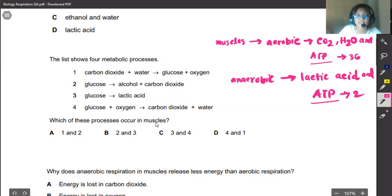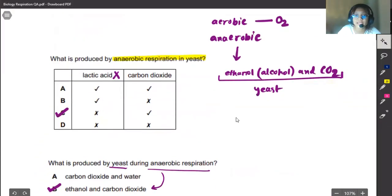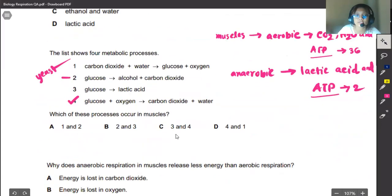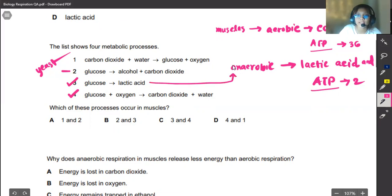The question asks which processes occur in muscles. The first option shows carbon dioxide plus water from glucose plus oxygen — this is aerobic respiration, so option four is a possible answer. The second option shows glucose converted to alcohol plus carbon dioxide — this occurs in yeast, not muscles. The third option shows glucose converted to lactic acid — this is correct for anaerobic respiration in muscles. So three and four, answer C, is our correct answer.